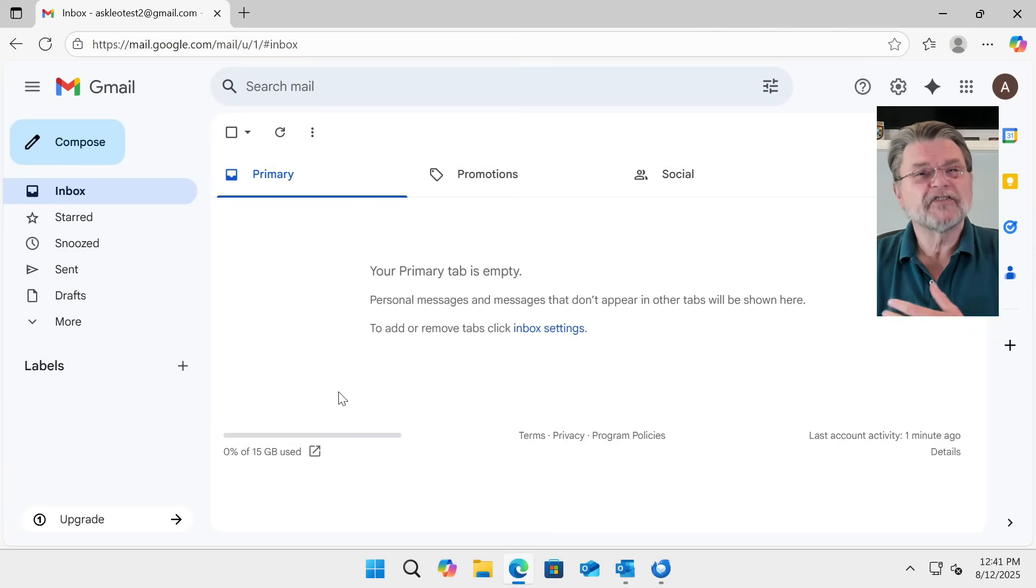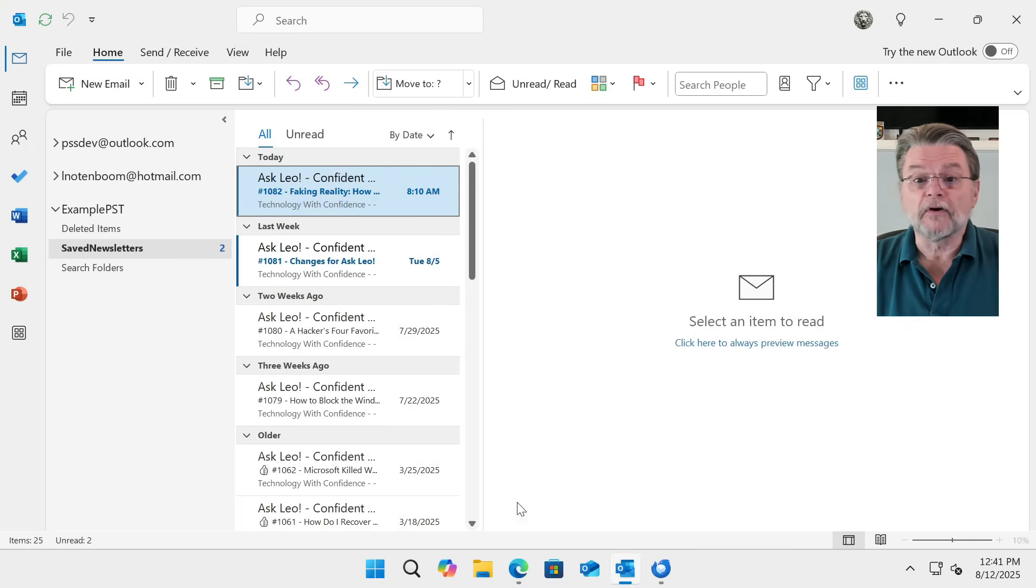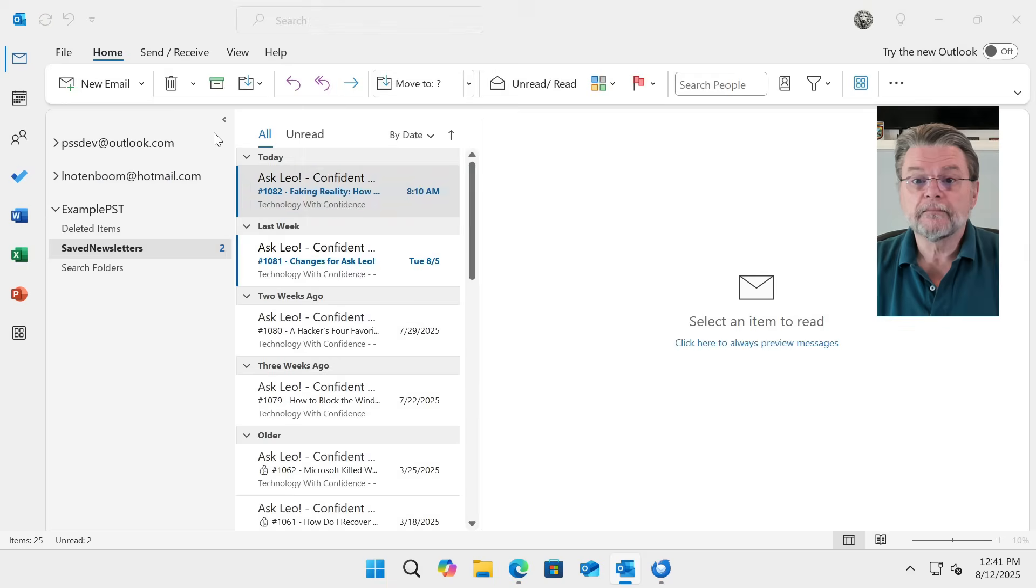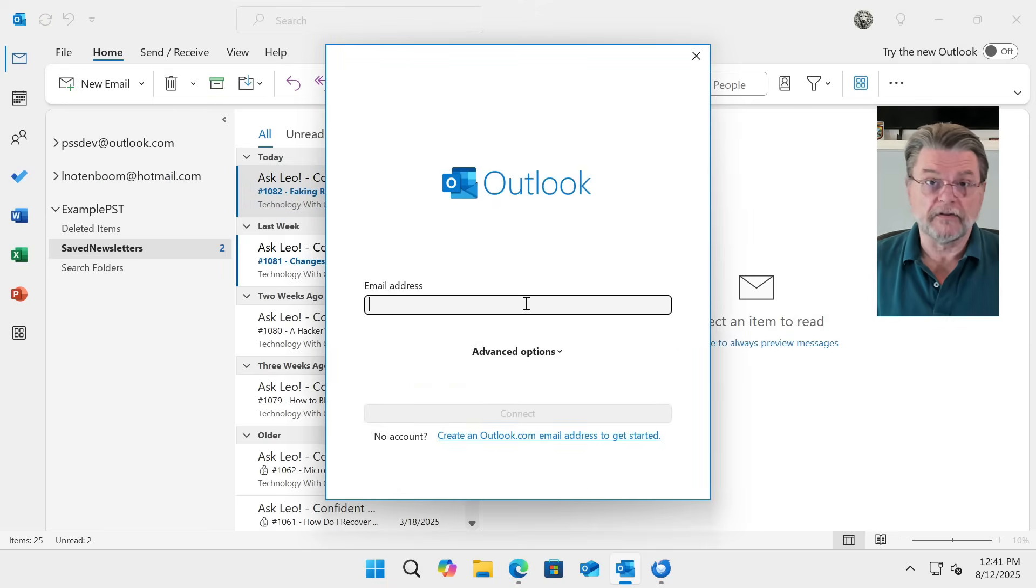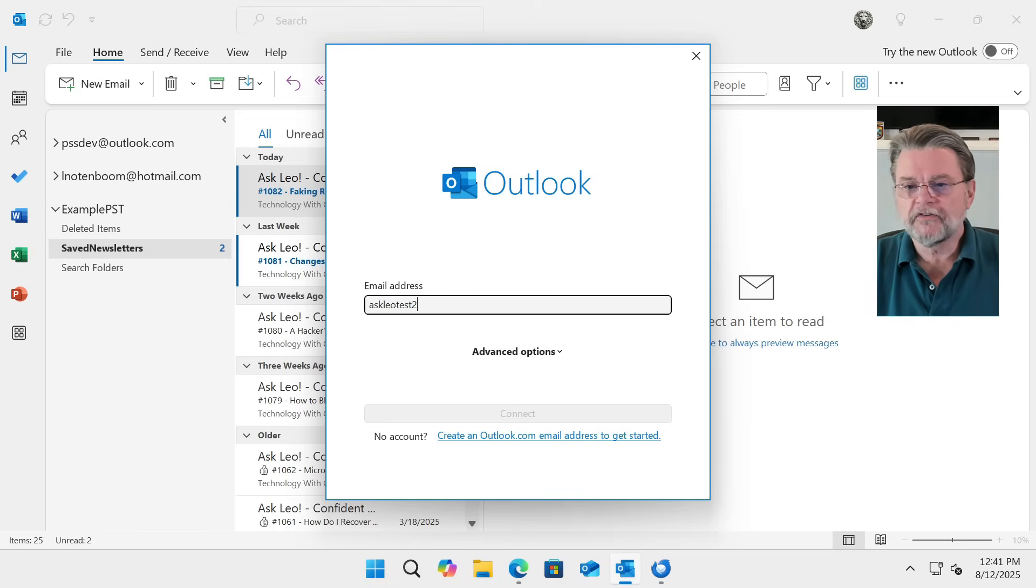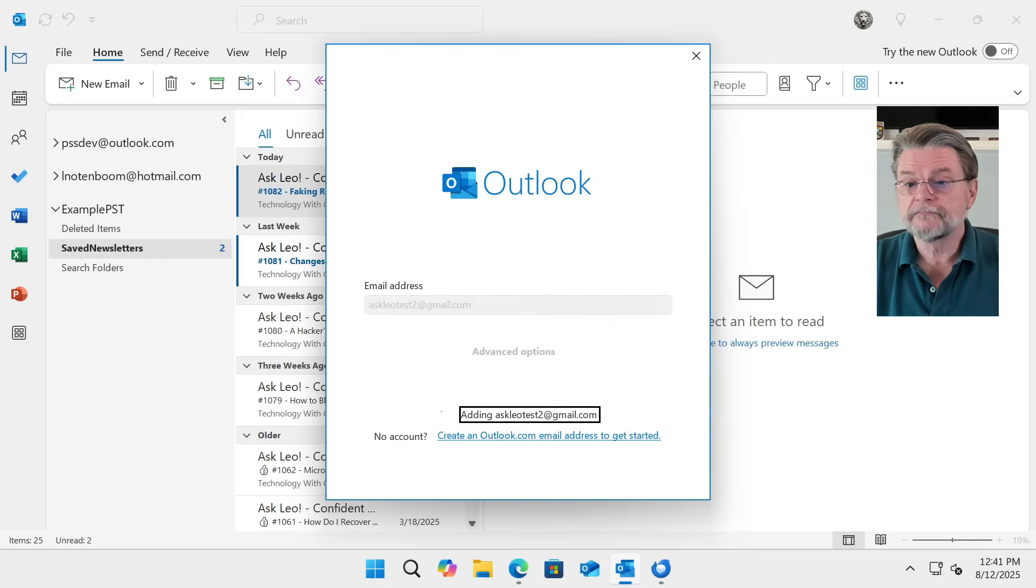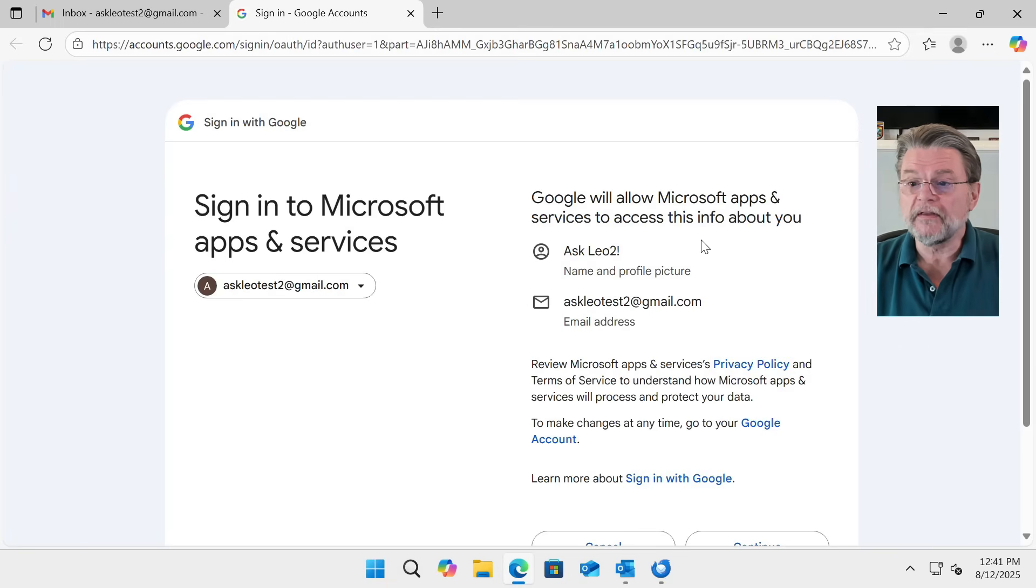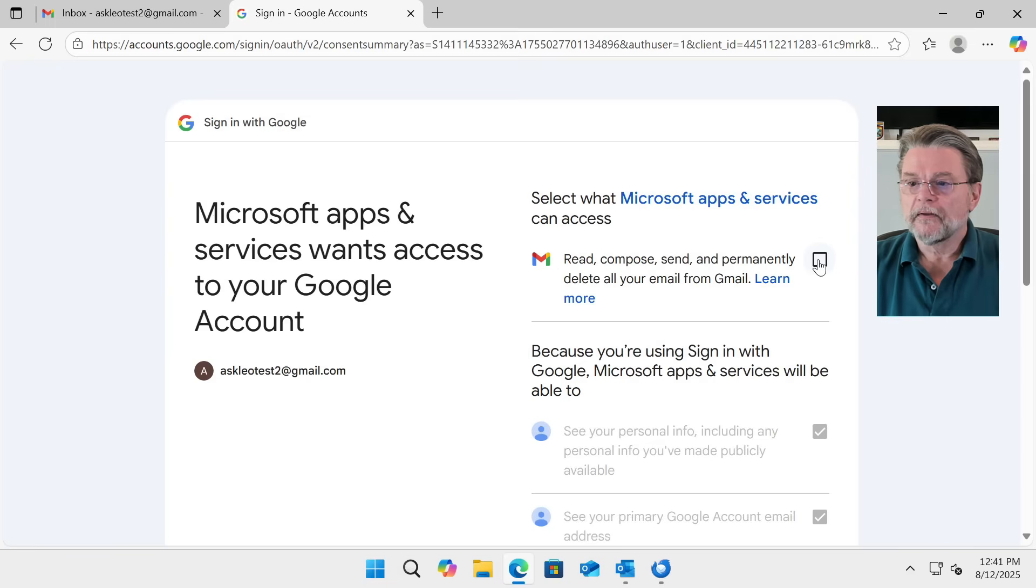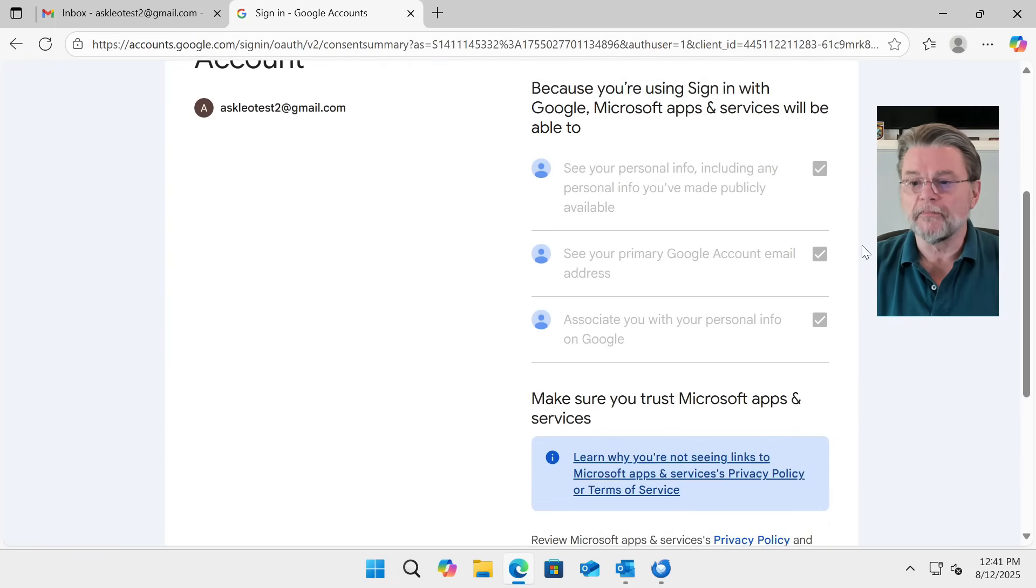So what we do is go back to Outlook Classic, and what we're doing is adding a new account. The email address we're going to use is that of the Gmail account that I just created, which is askleotest2atgmail.com. It's handing over to Gmail to do the authorization. We want to continue. Yes, we want to give it all the permissions.